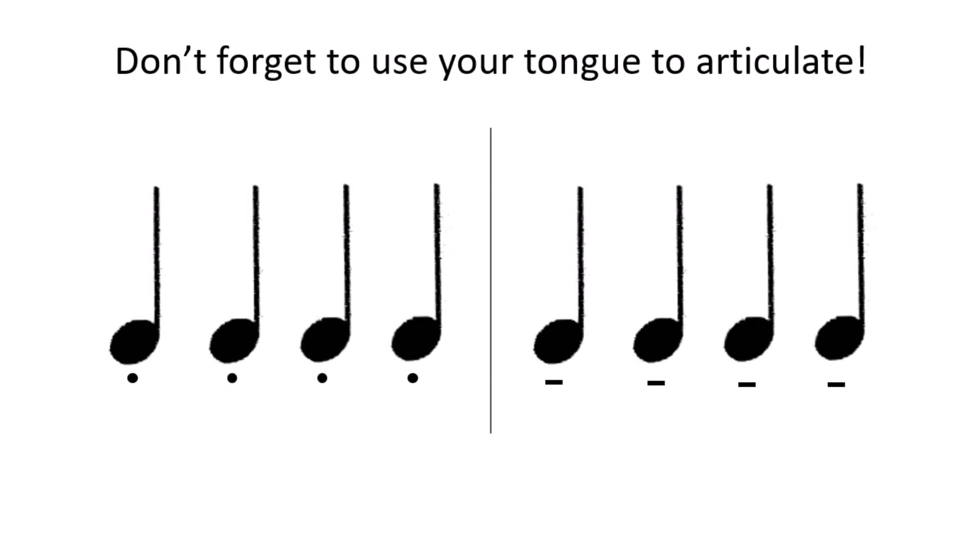So it's time to have a go at putting staccato and tenuto together. Here we have a little pattern that uses both. I will play it to you first and then I will count you in so you can have a go on your own. This is how it goes. One, two, three, four.